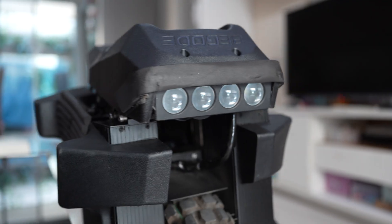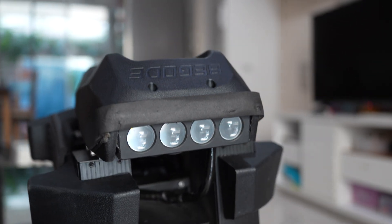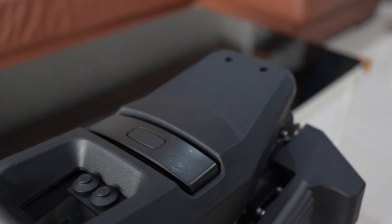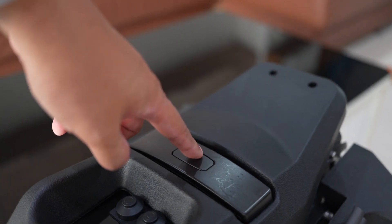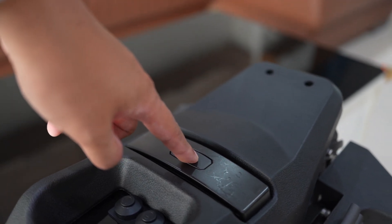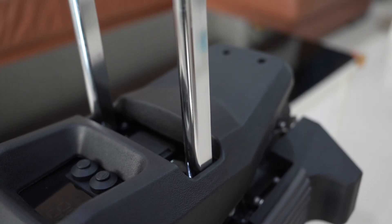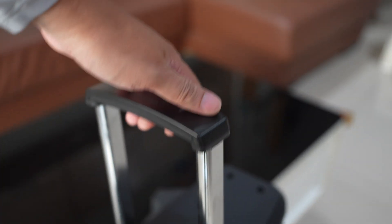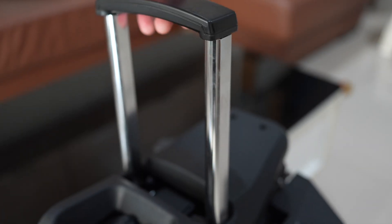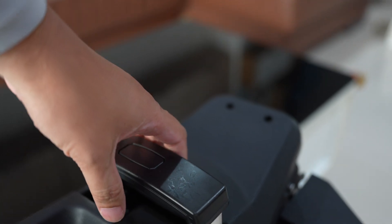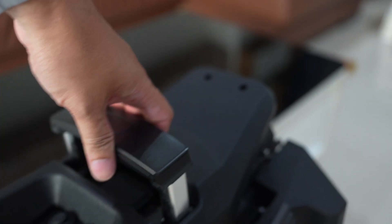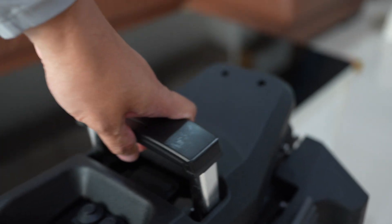This thing weighs about 35 kilograms. It comes with a handle here, but it's not actually a handle. It's just a trolley handle for pushing around in this position. I can use it for lifting.